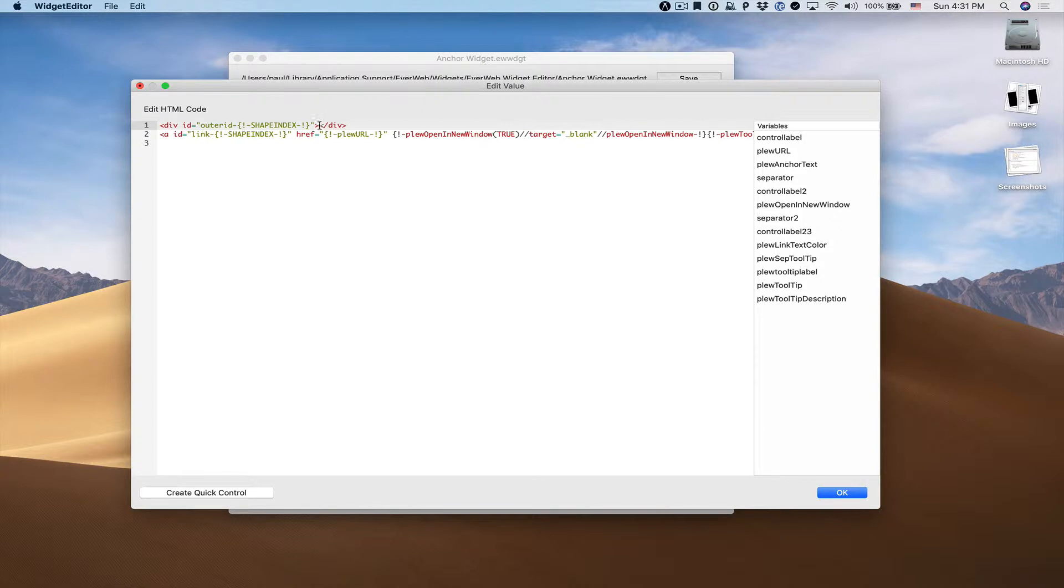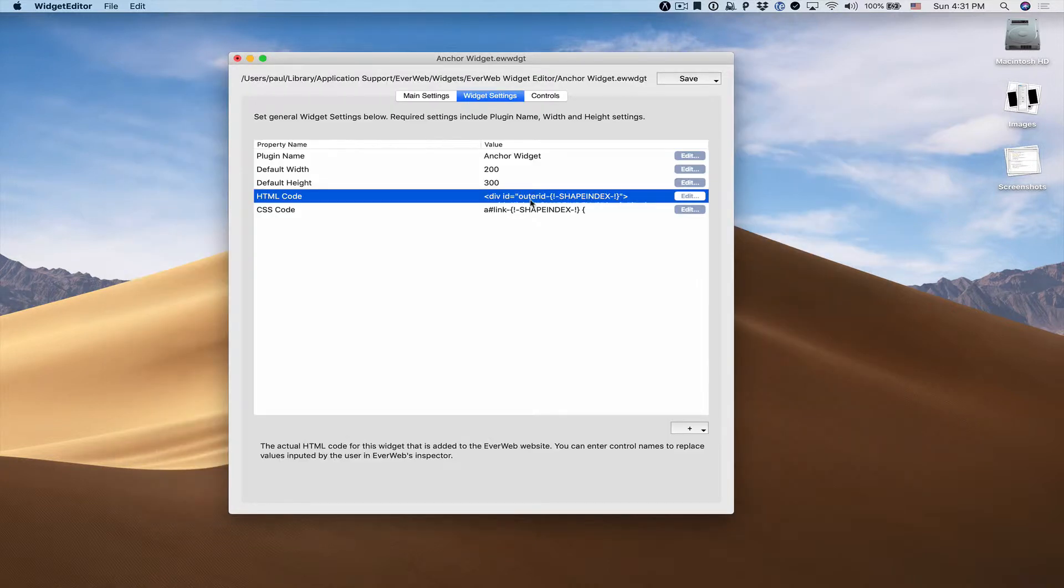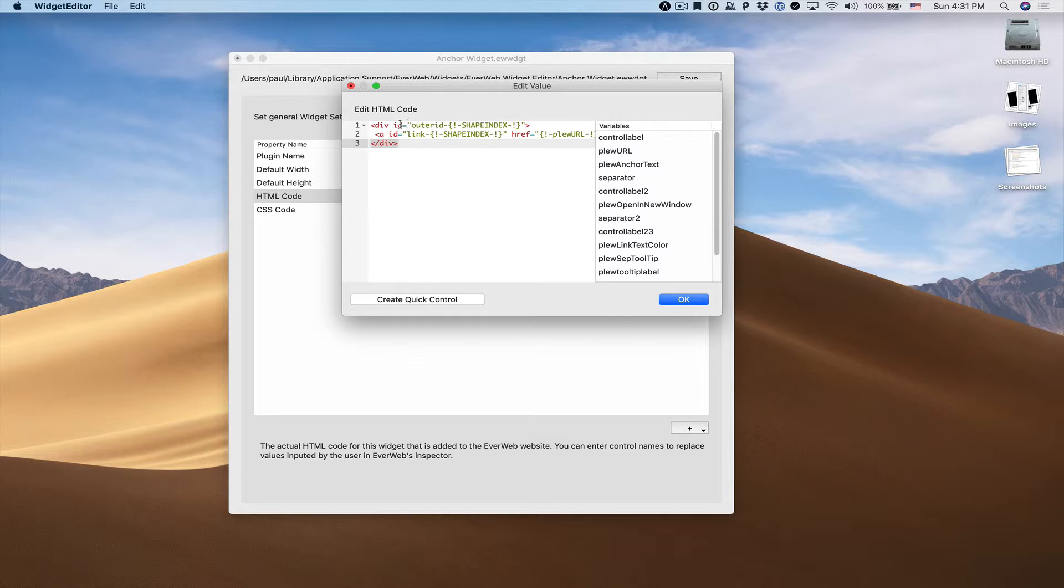You can see that our ending div tag was already entered, so we'll just place that below our anchor tag. We'll format that a little bit nicer and click OK. Actually, we should copy our outer ID here because we're going to need to use it for our CSS code.